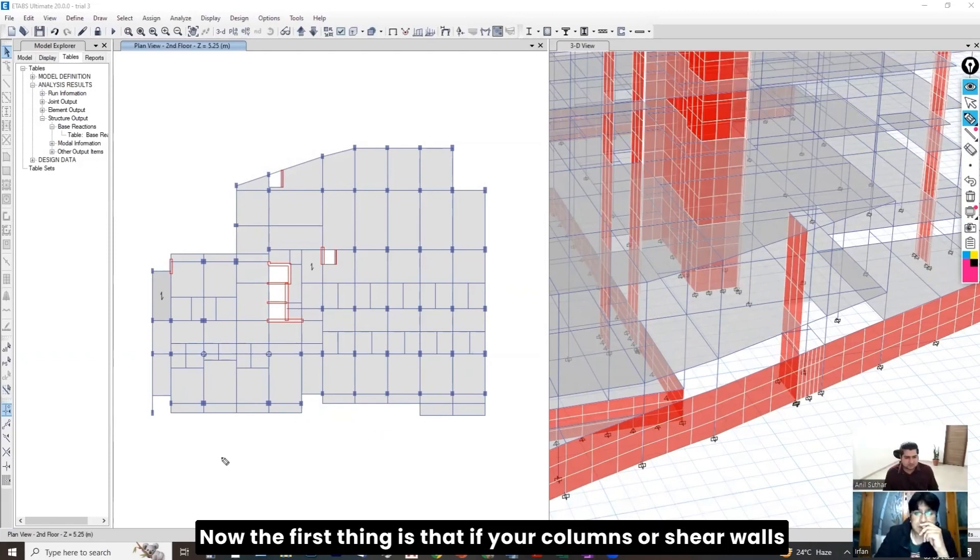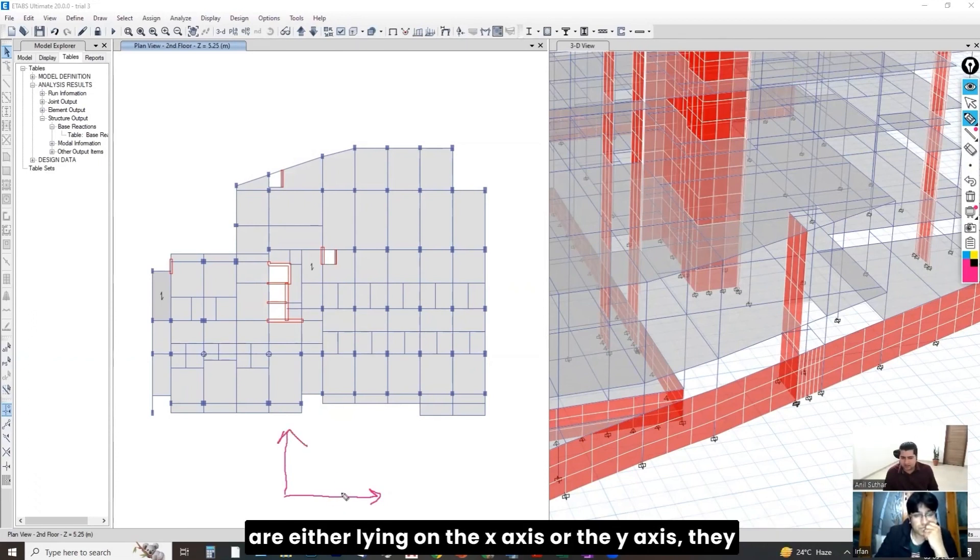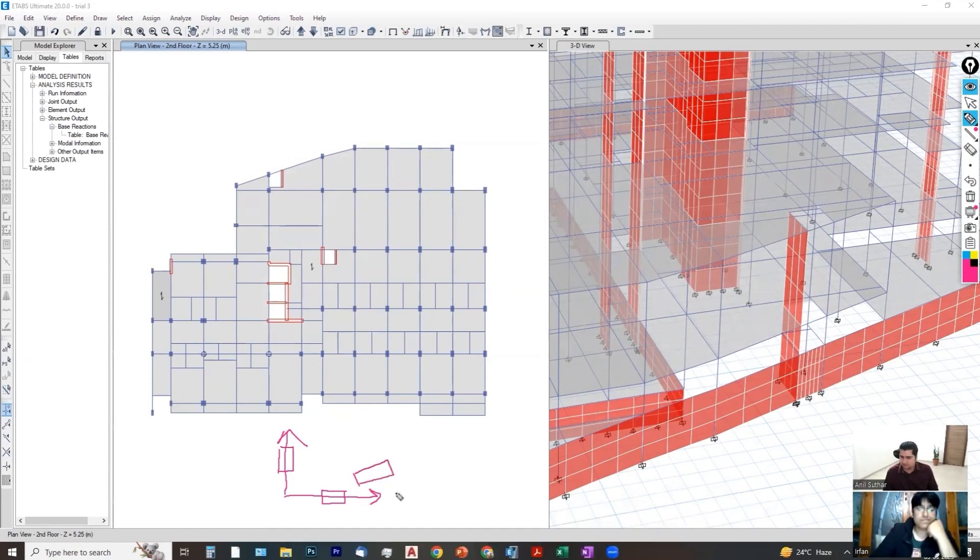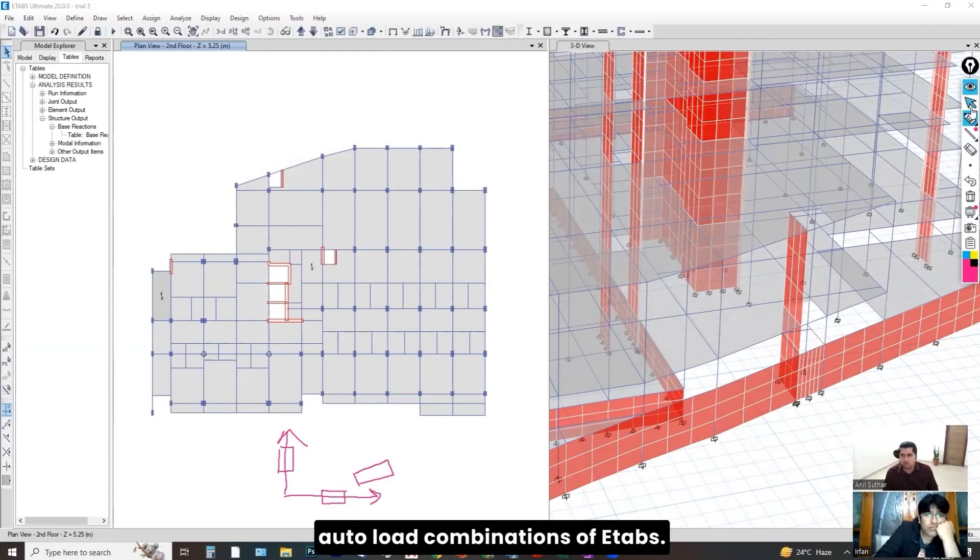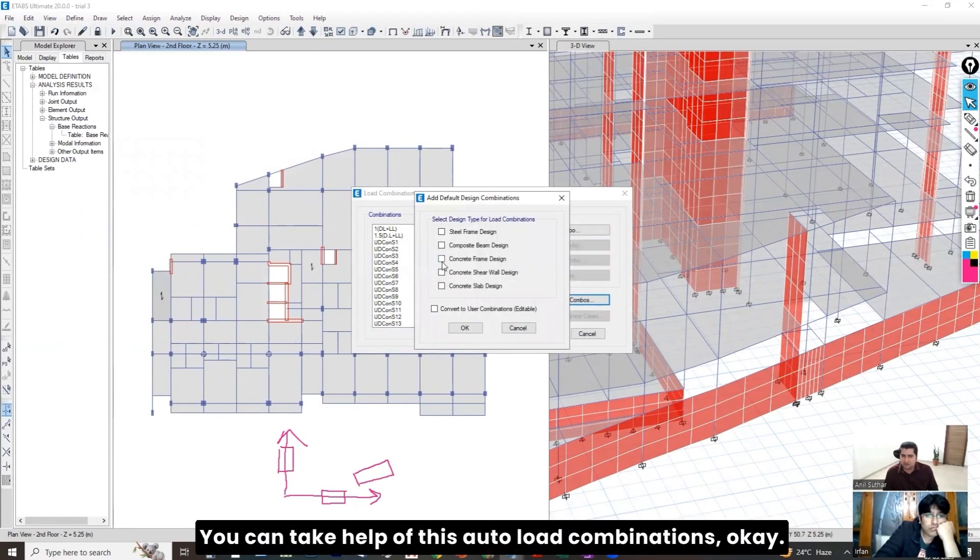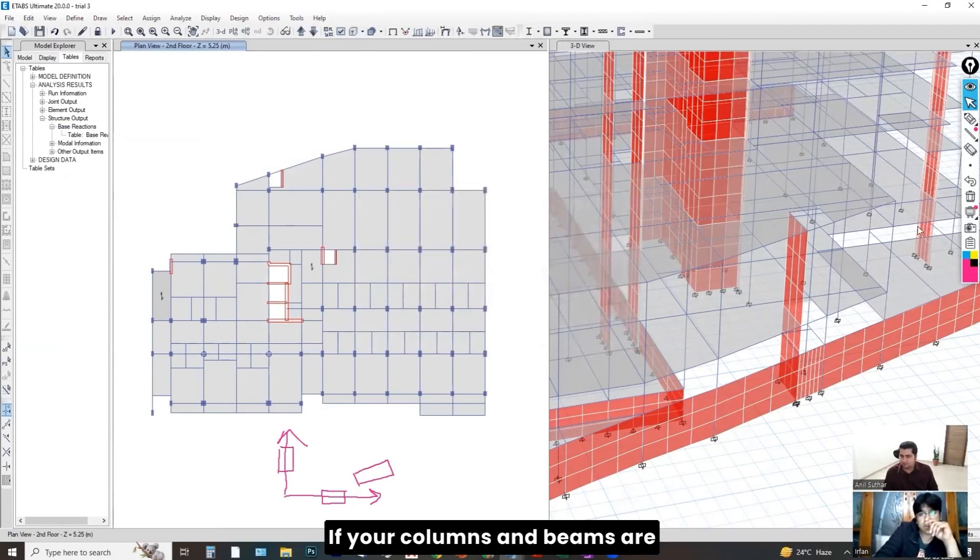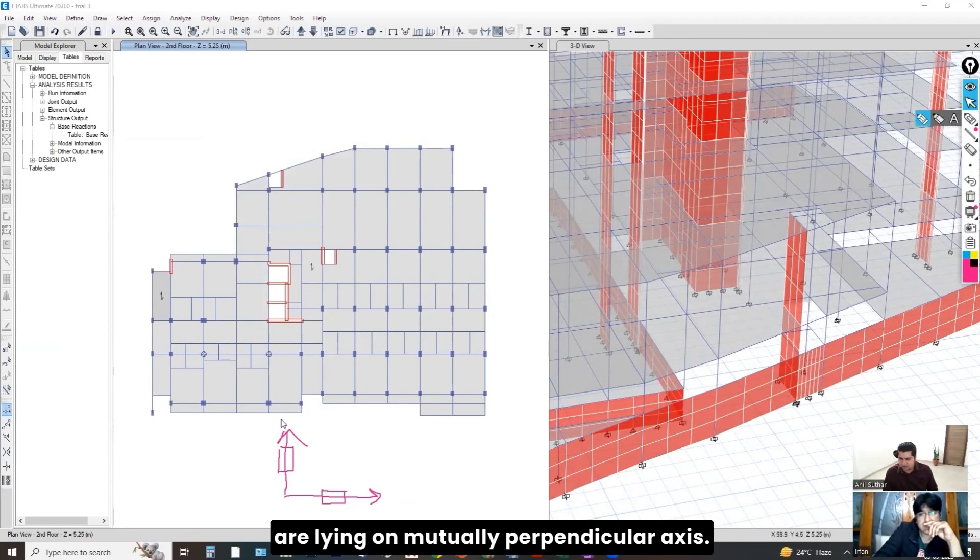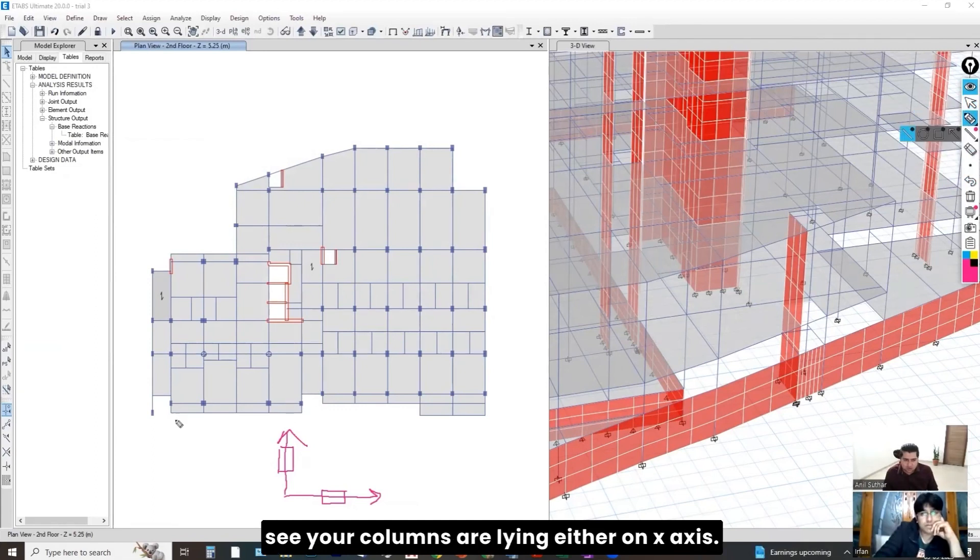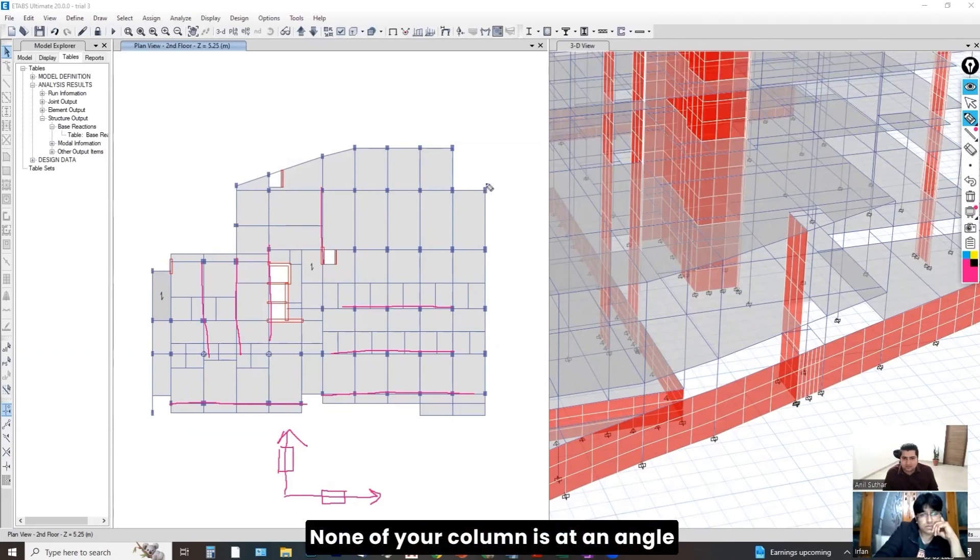Now, the first thing is that if your columns or shear walls are either lying on the x-axis or the y-axis, they are not at an angle to the x-axis or y-axis, then you can simply take the auto load combinations of ETAPS. Define load combinations. You can take the help of this auto load combinations.